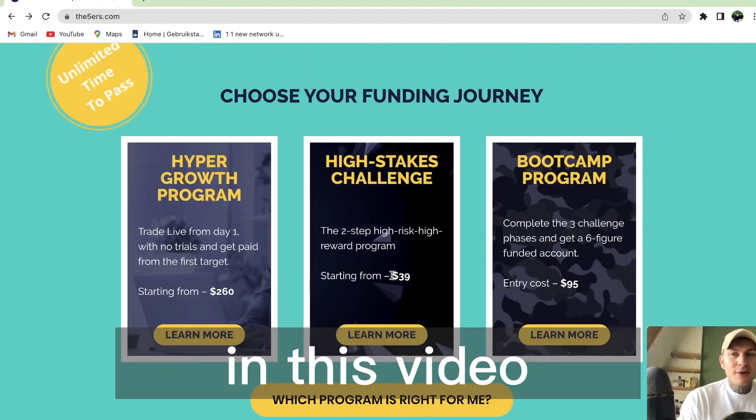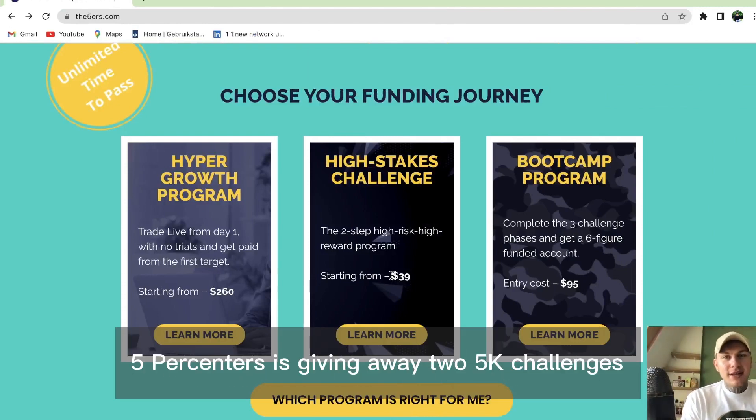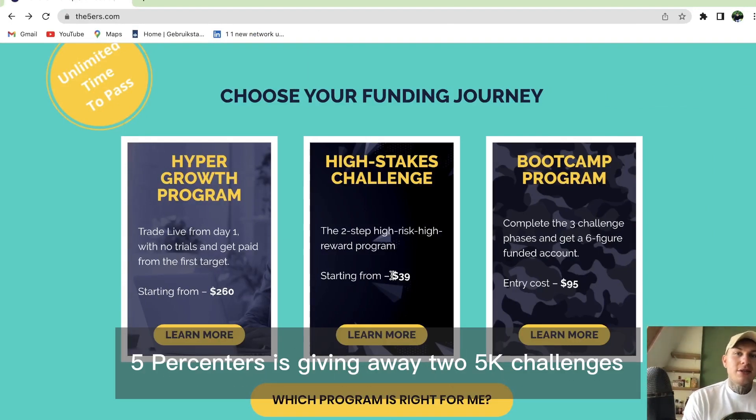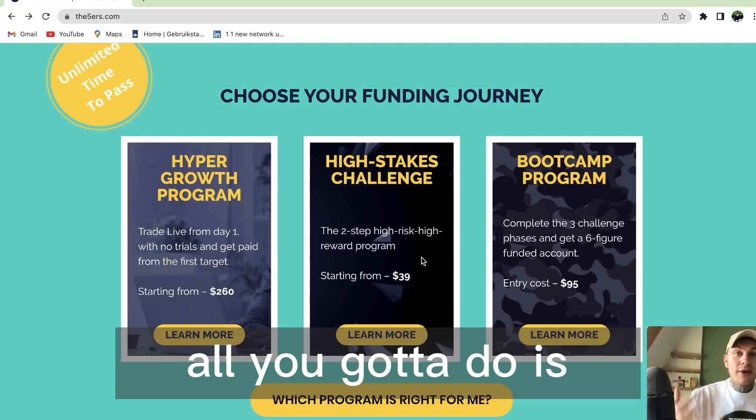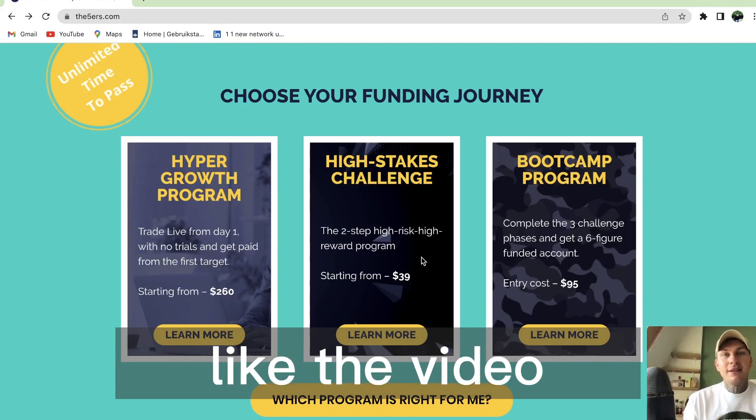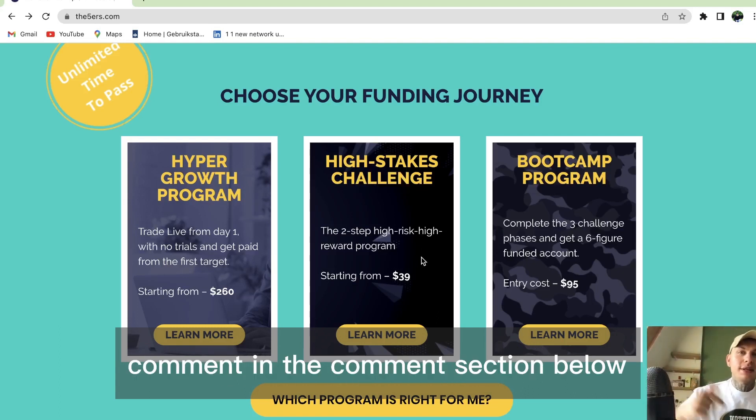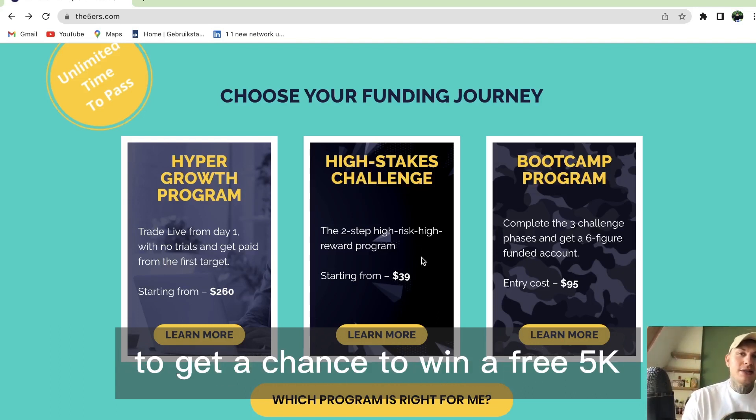Hey what's up you guys. In this video, 5 Percenters is giving away two 5K challenges - the High Stakes Challenge. All you got to do is like the video and comment below to get a chance to win.